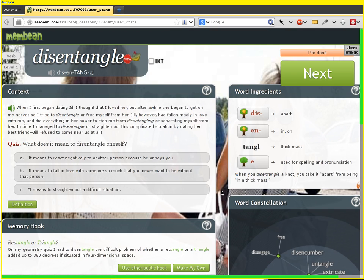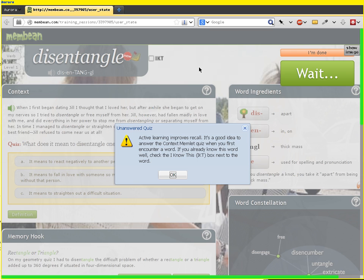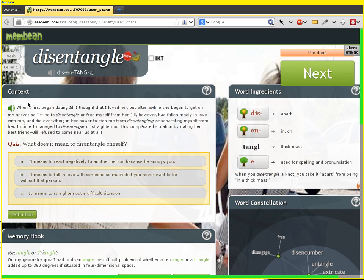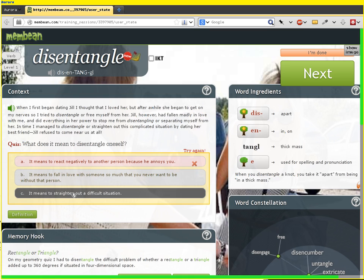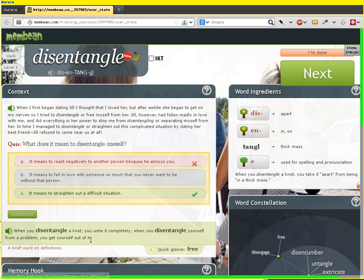Behind each word page is a set of varied questions — they vary in style and difficulty. Membean is built on spaced repetition, so when 'disentangle' is answered correctly, it's going to get spaced out farther and farther. Now it's not going to let me move on because I haven't interacted with this page sufficiently. What I need to do is actually read through this paragraph or listen to it. 'Disentangle' is going to show up several times in the paragraph, and then I need to show that I know something about it. I'll get it wrong — I still don't know what 'disentangle' means yet. So let's get it right. Now we're going to see a pretty simple definition, and also a short version — we call that the quick glance. Now we can move on.